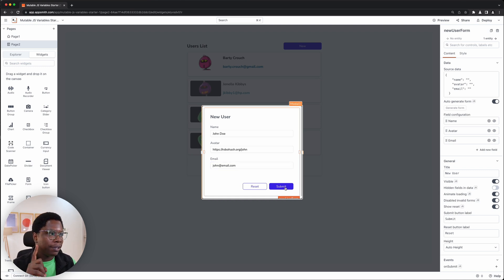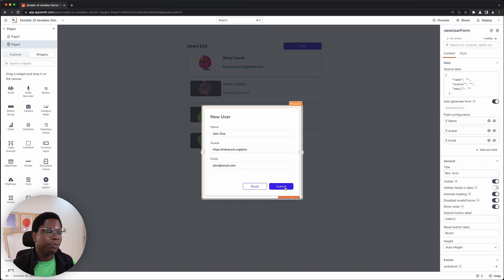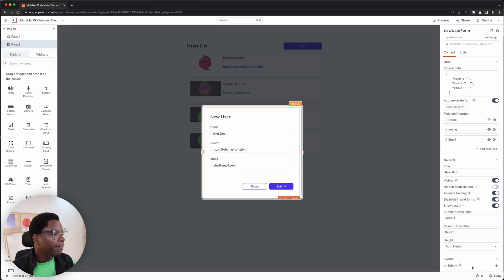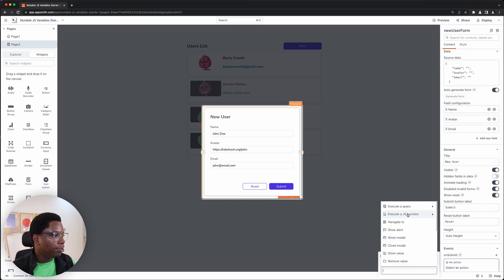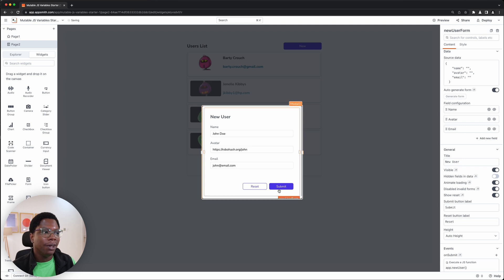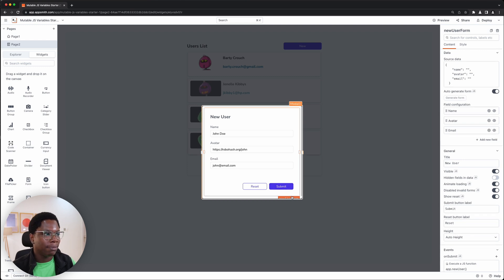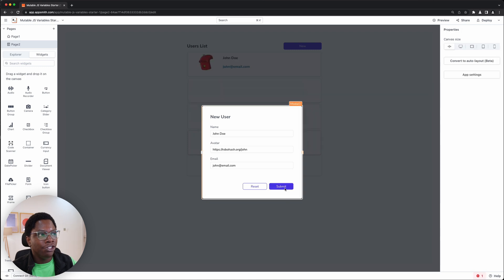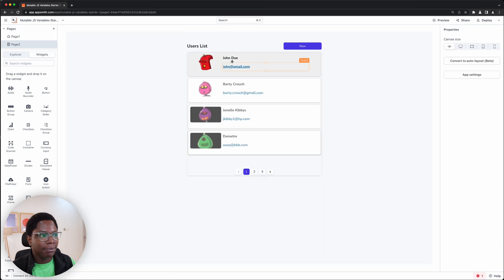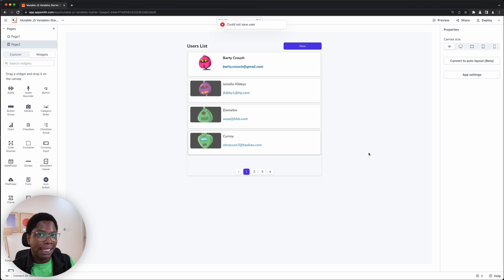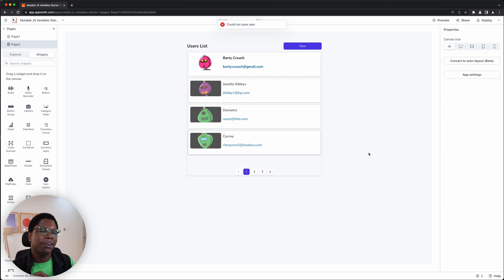I forgot to hook up the submit button to the function we created, so let's do that. Whenever this button is clicked, we execute the new user function. I'm going to hit the submit button — you can see we have the user john added, and after six seconds, that user is automatically deleted, which is exactly what we wanted to accomplish.